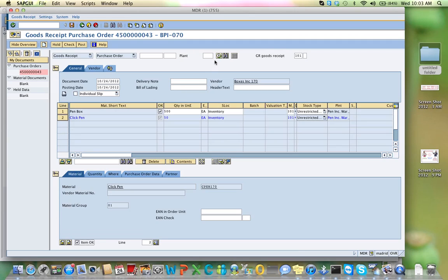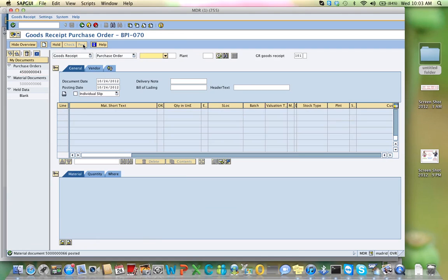I'm going to execute it now. I'm going to post it to the system. Everything is fine — I get another document number, and this time it's five and seven zeros — I think, yeah — and six six. This time I'm going to write it down.